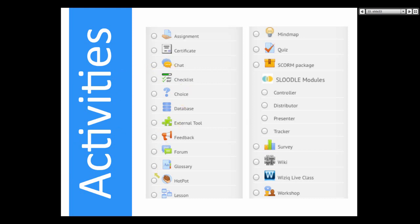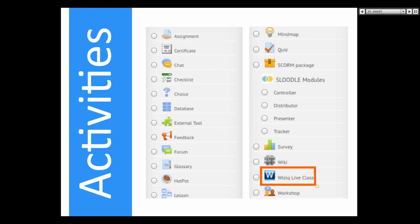Notice these activities — most of them come with Moodle 2.7. The ones that don't come with Moodle that have been added so far: I just need your input on what you'd like to see. What I've added to this is WizIQ. Sludle doesn't come with Moodle — that was added.